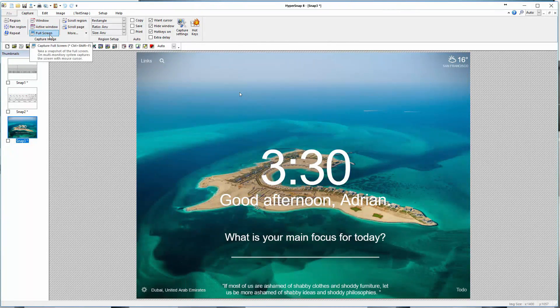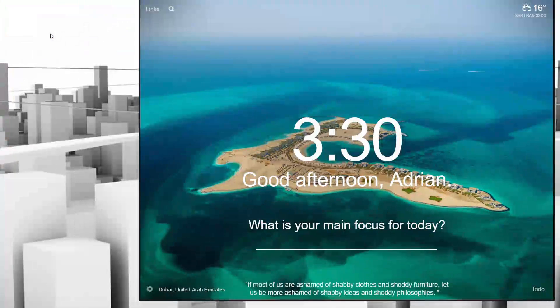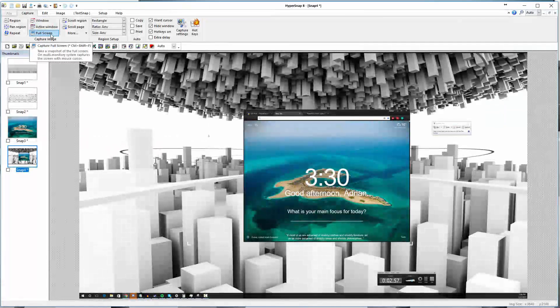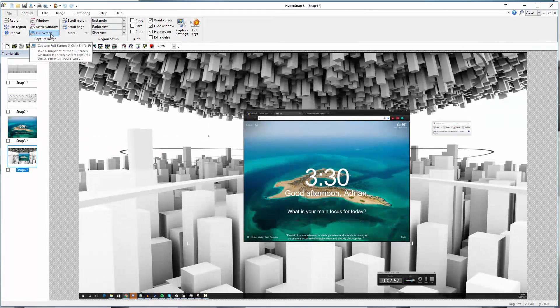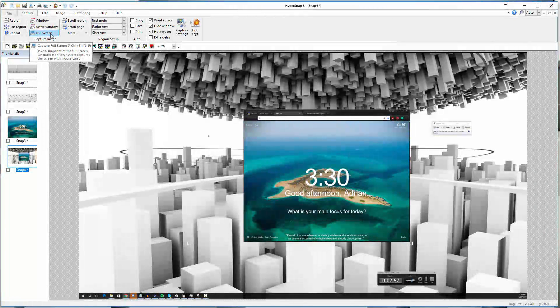You also have the ability to just do a full screen capture. I can click on full screen here, and just like that, I capture everything on the screen all at once in one simple image.